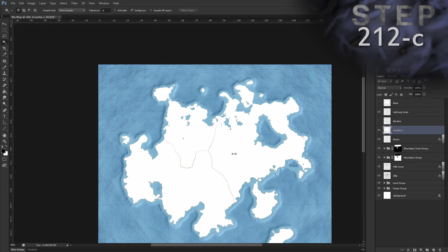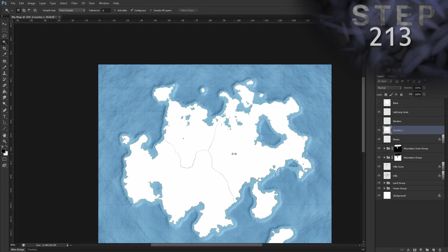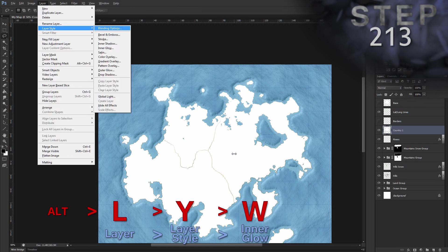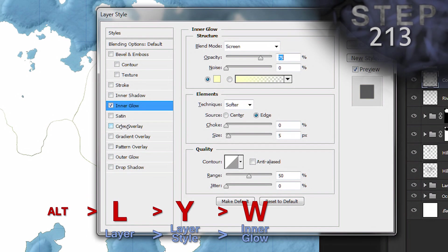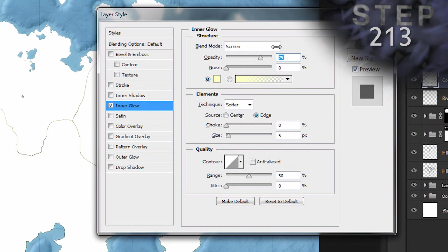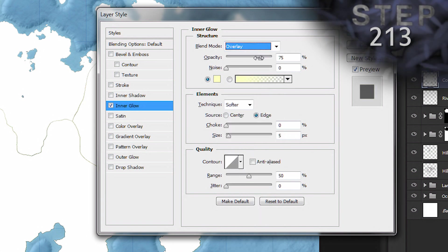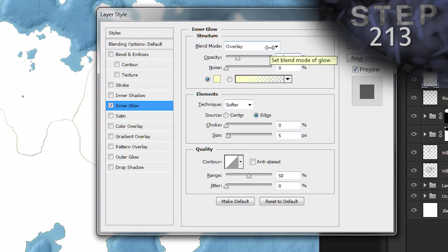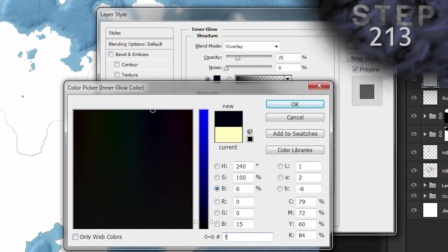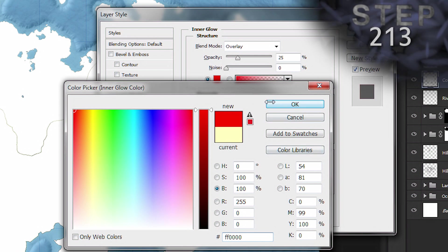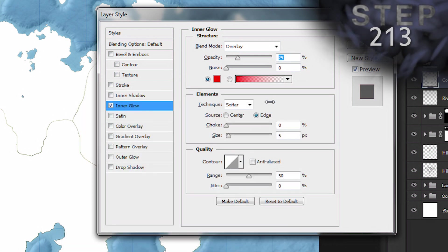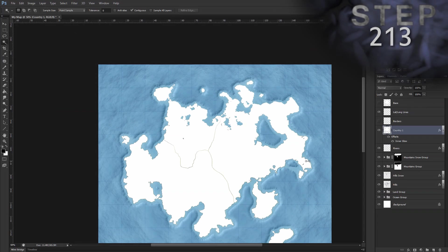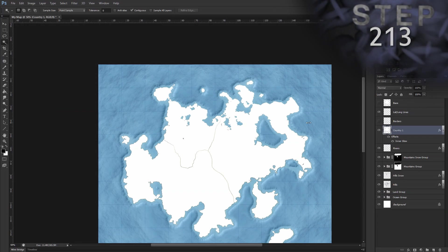Okay, so now I'm going to add an inner glow layer style on layer country one, Alt L, Y, W. Blend mode set to overlay, opacity 25%, color, solid red, FF 0000, okay. And we'll set the size to 16 pixels. Now you can't see this right now, but it's okay. We're just setting this up for later.